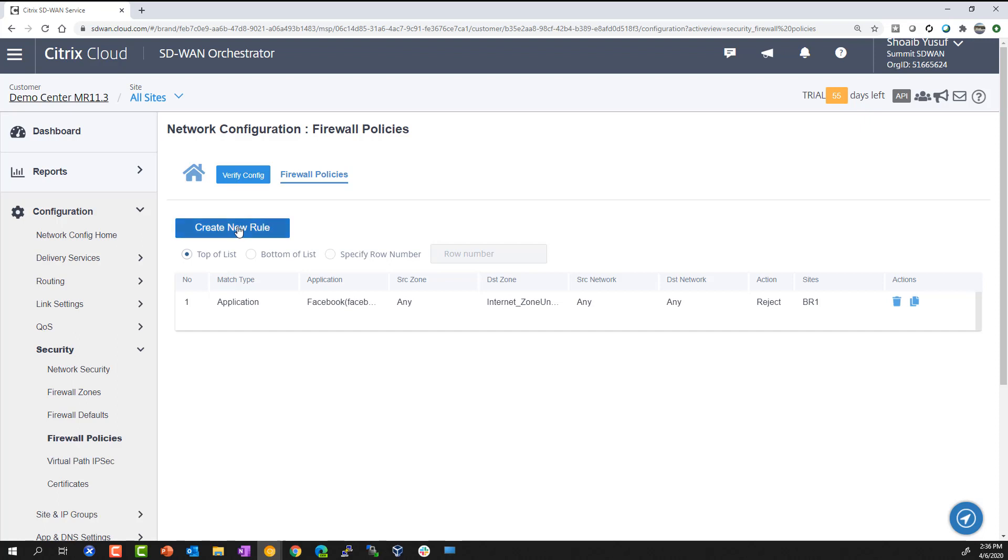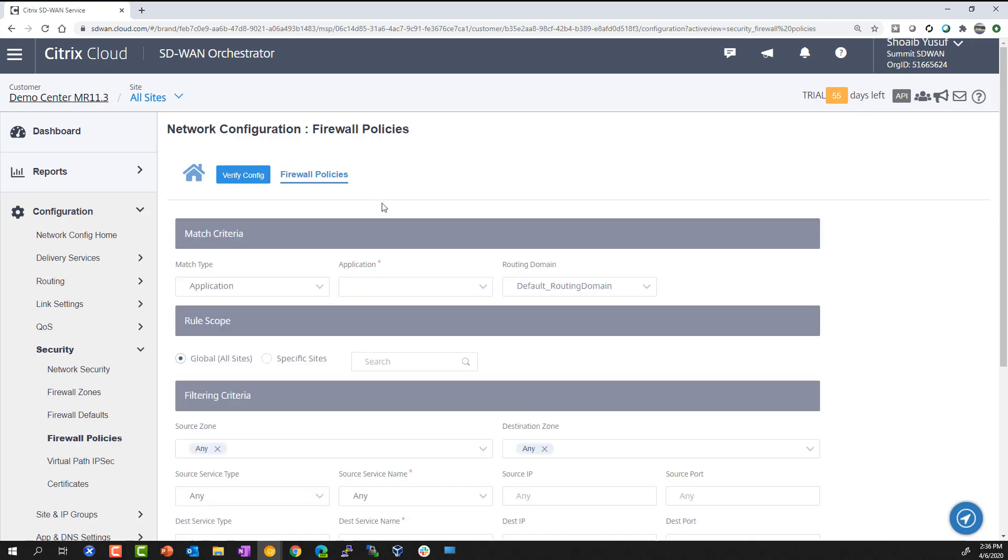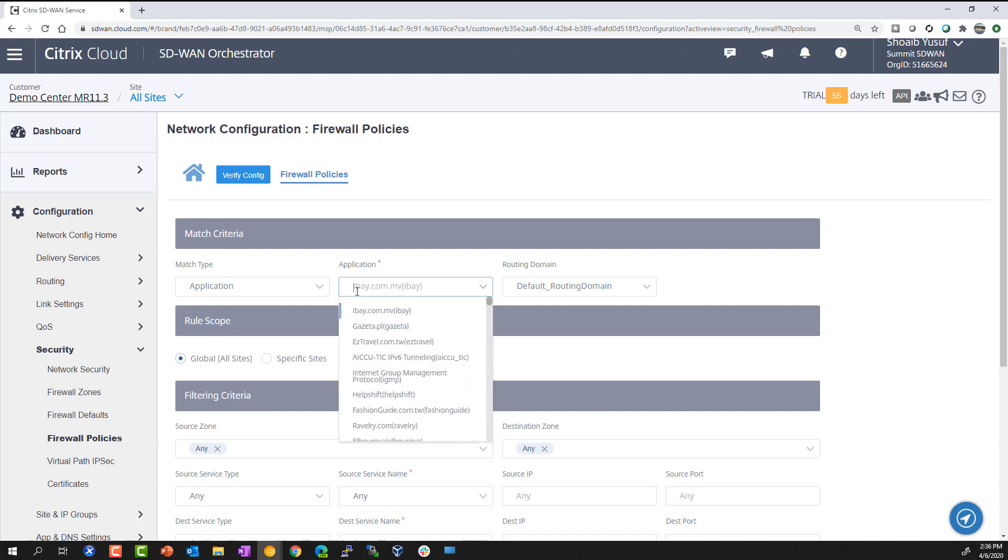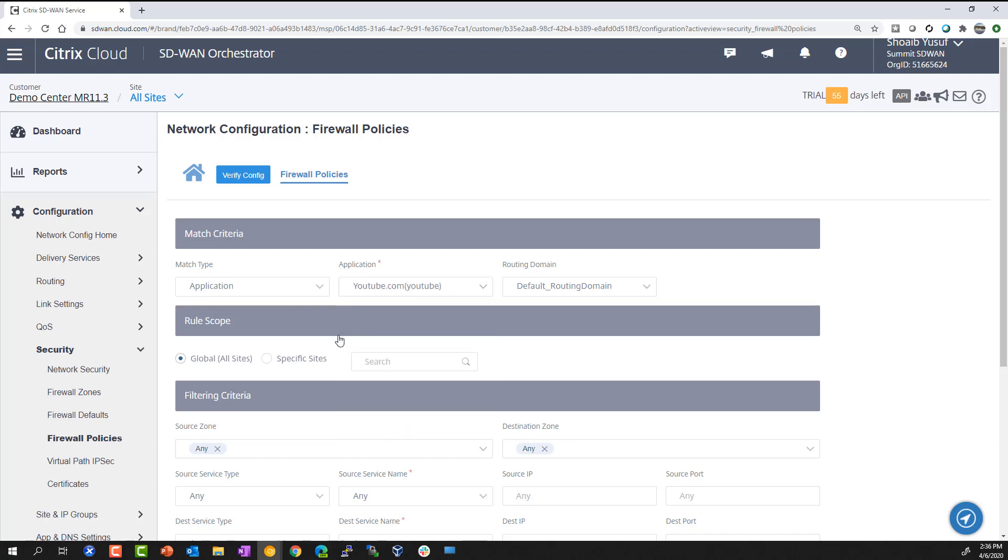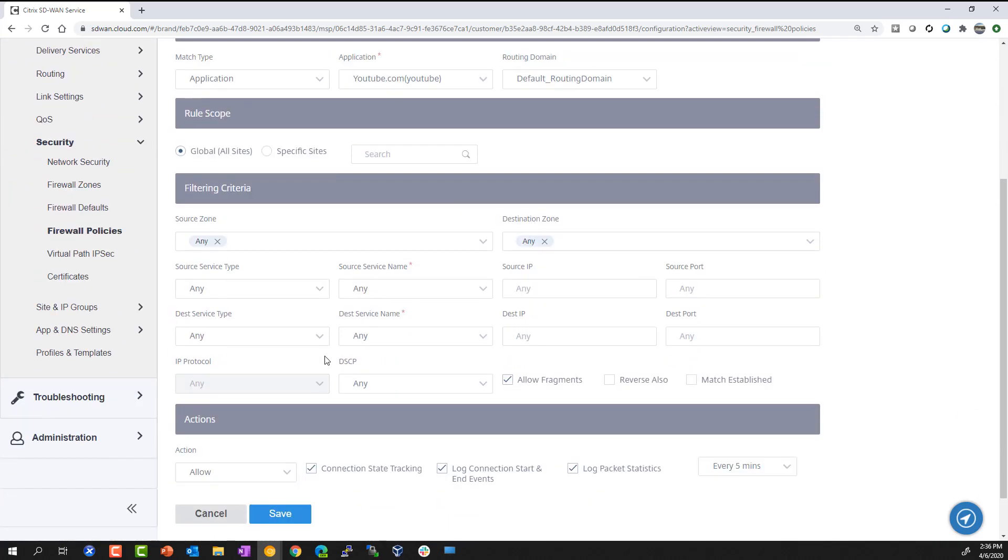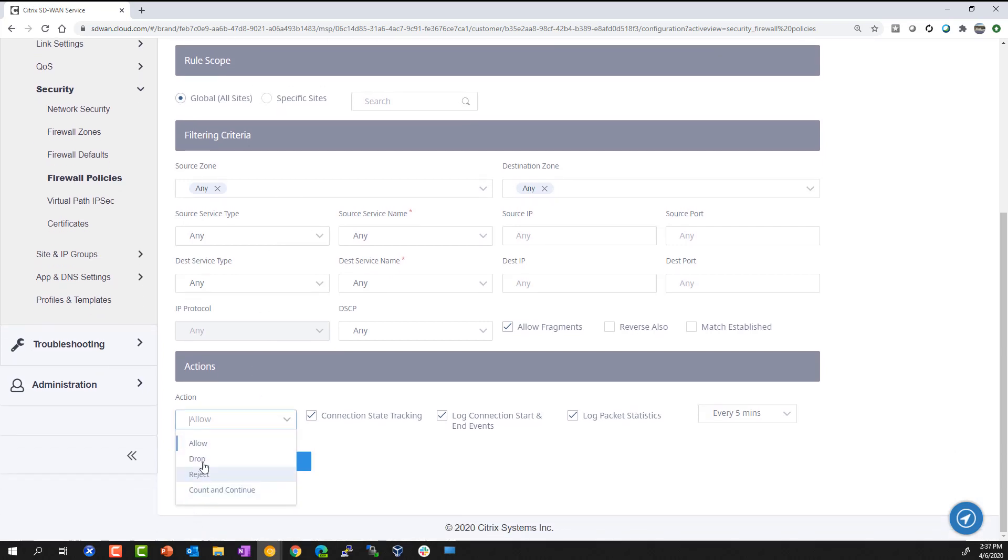Again, we can perform this operation in three easy steps. First, define the application using our DPI engine. Second, you want to define the scope that you want this firewall policy to be applied to. And third, you want to identify the action of drop.